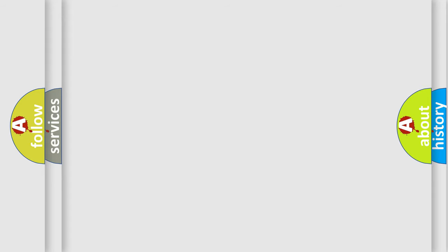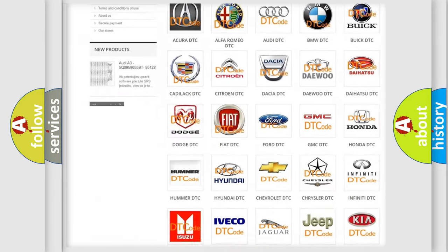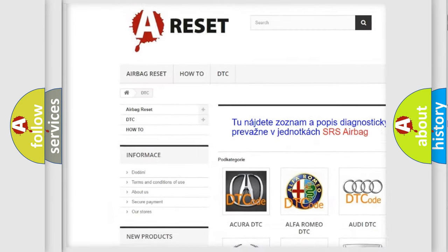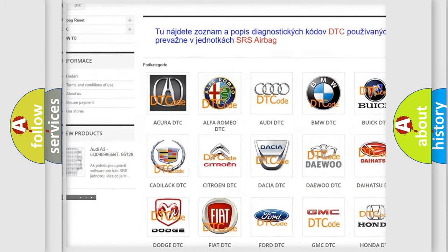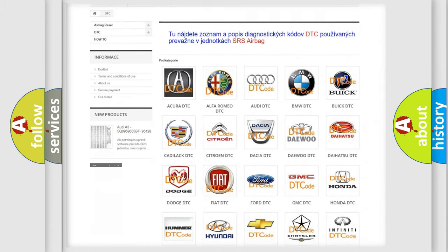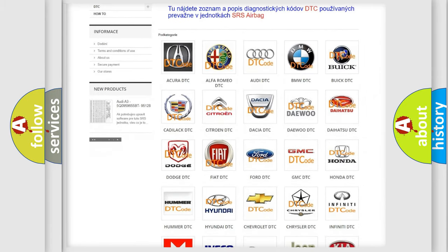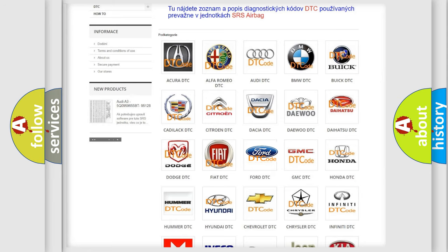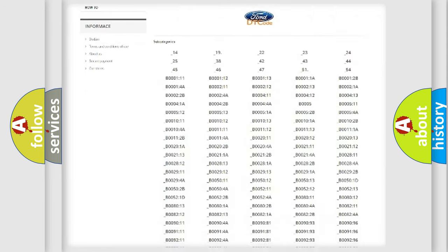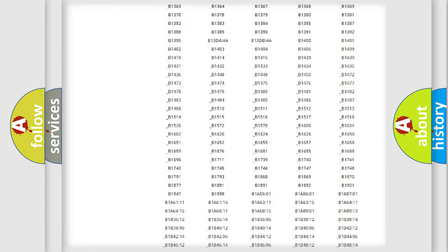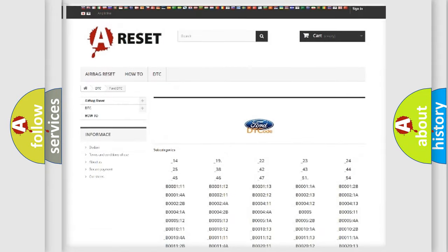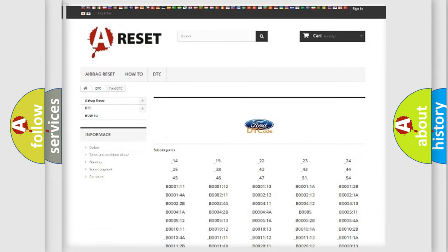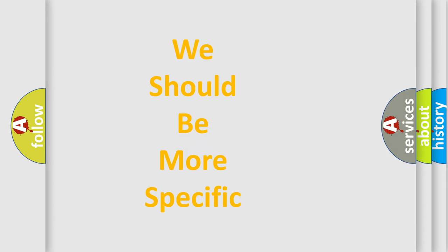Our website airbagreset.sk produces useful videos for you. You do not have to go through the OBD-II protocol anymore to know how to troubleshoot any car breakdown. You will find all the diagnostic codes that can be diagnosed in Infinity vehicles, and many other useful things. The following demonstration will help you look into the world of software for car control units.